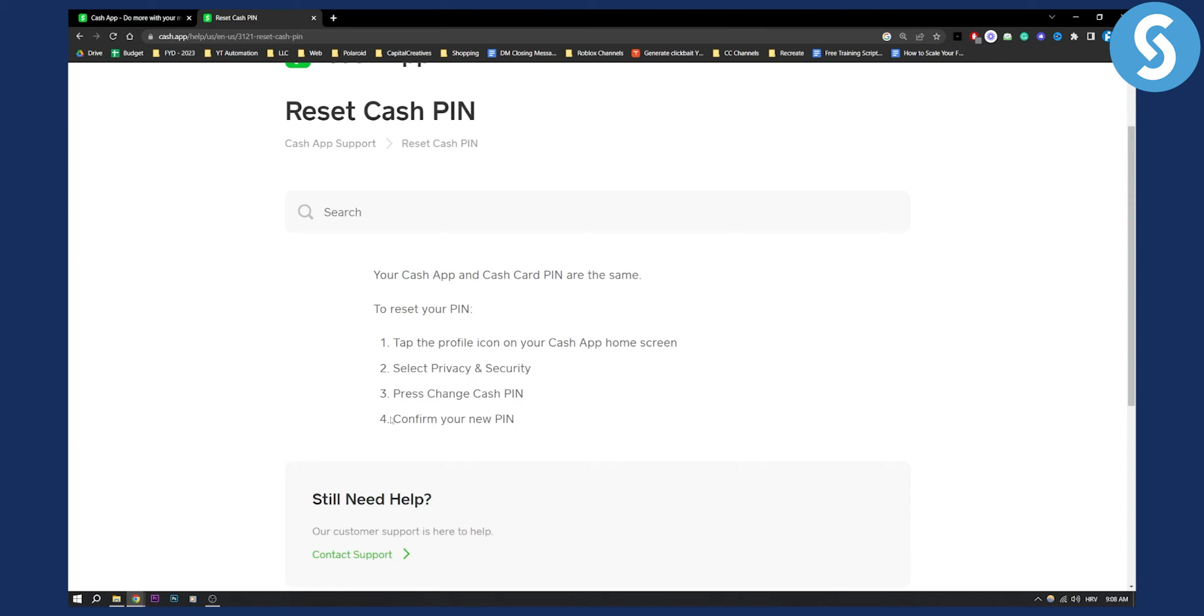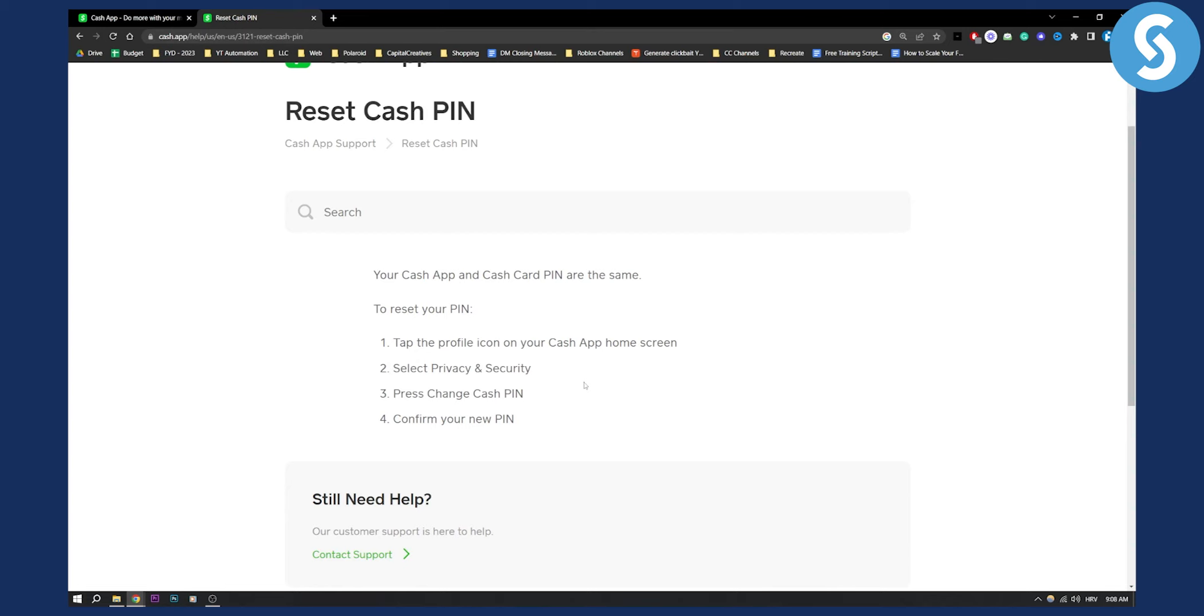From there, just confirm your new PIN. Once you confirm it, CashApp will log you out of all devices. This is the best current way to log out of all CashApp accounts on all devices.